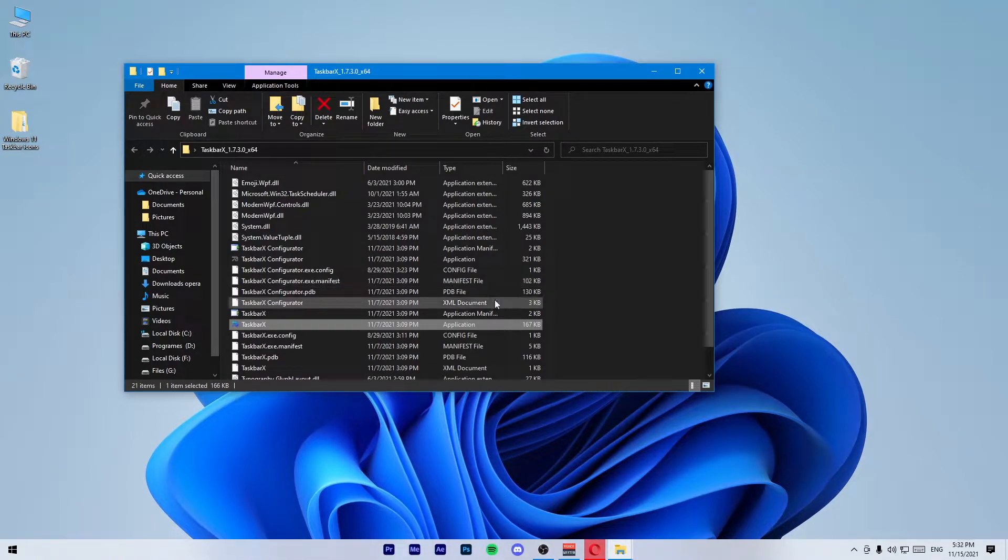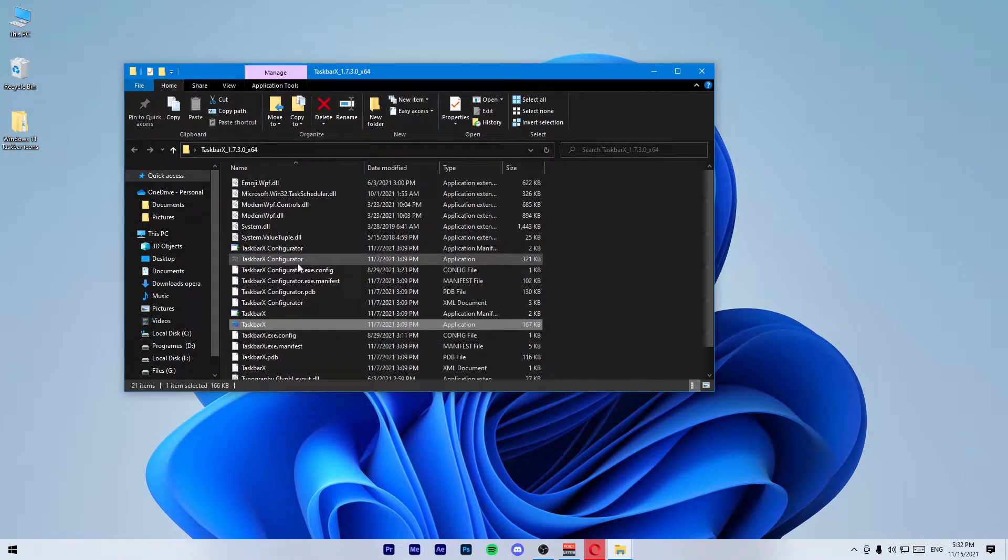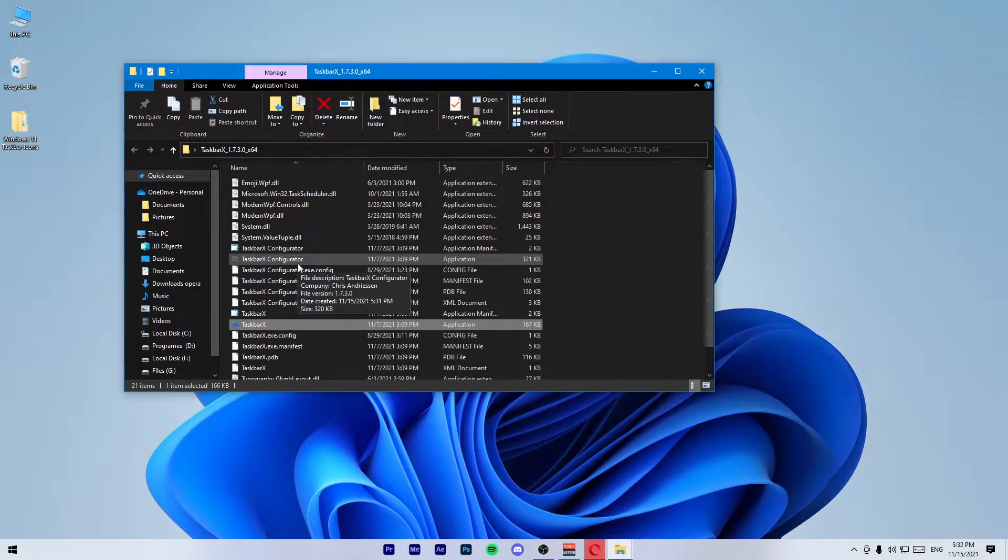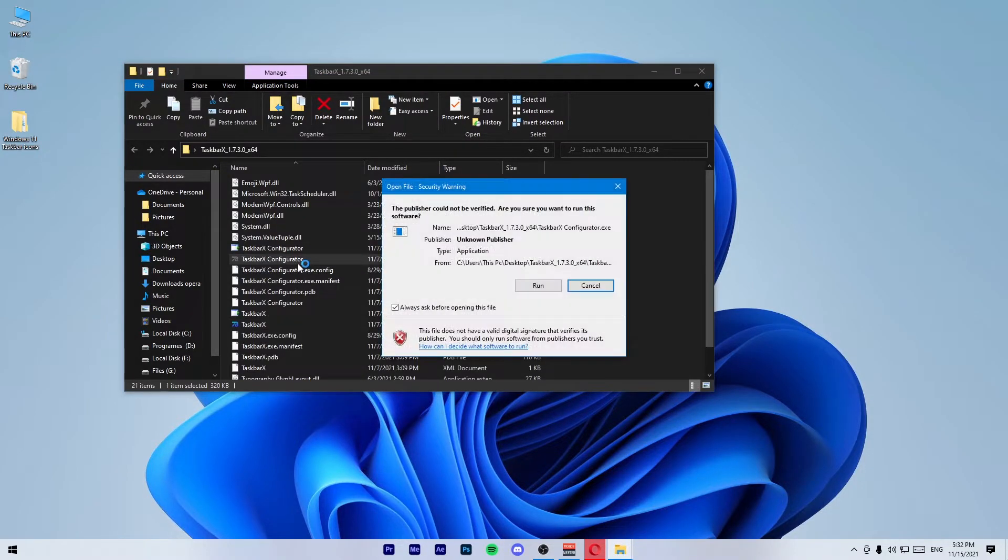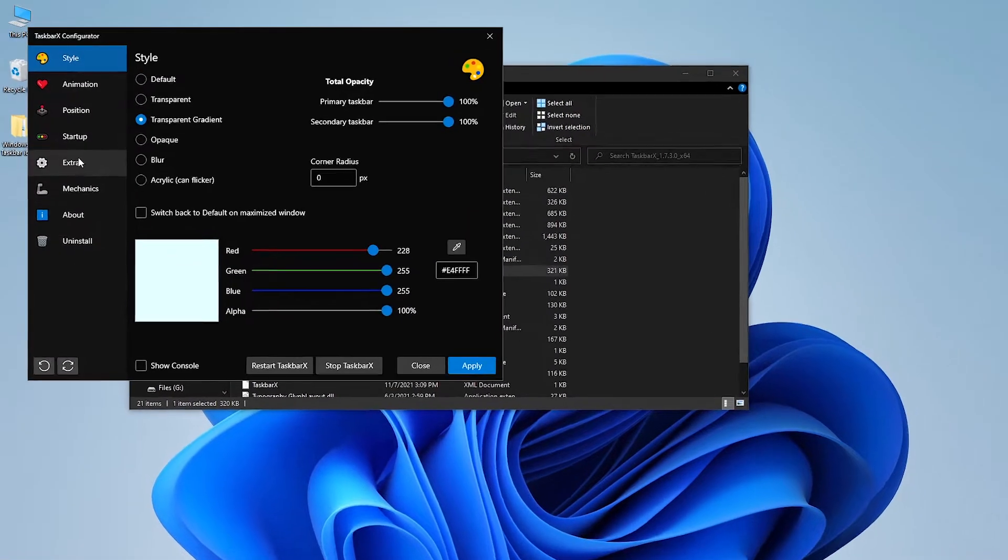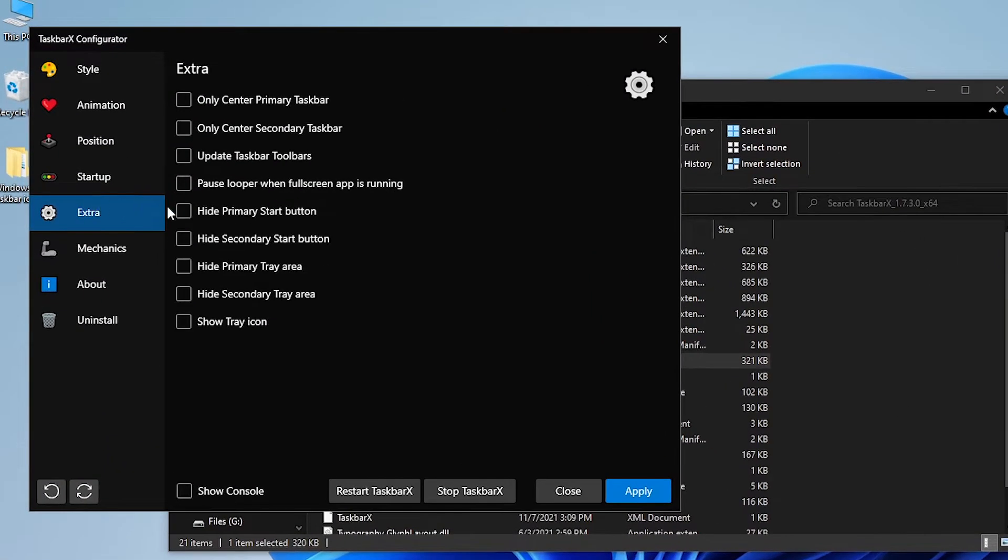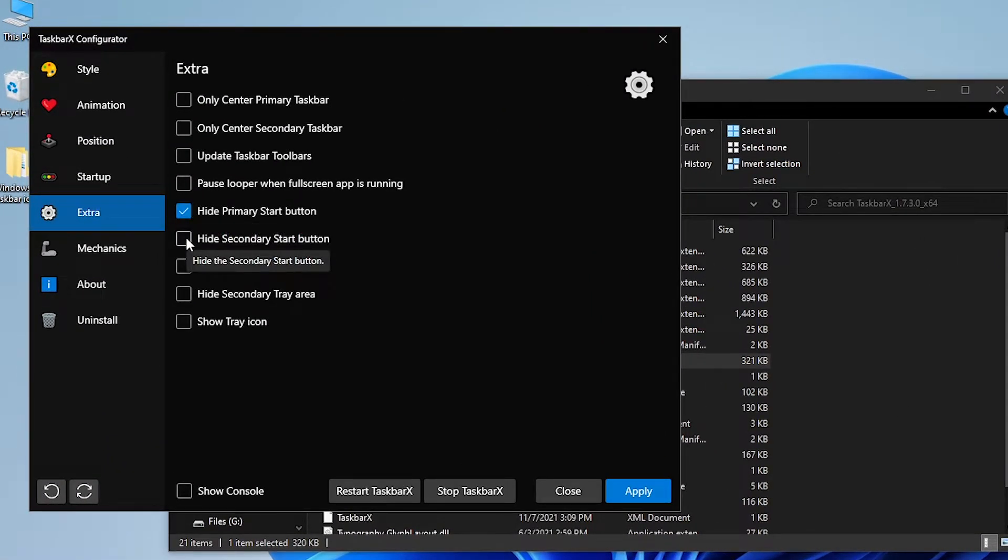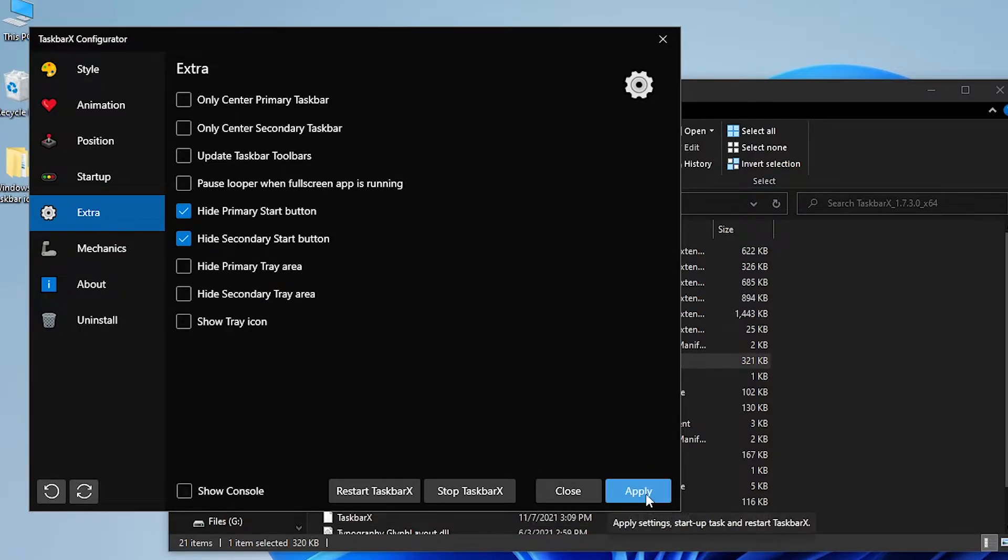You need to center your icons and open up TaskbarX Configurator. Go to Extra, then hide primary start button and hide secondary start button, and click on Apply.